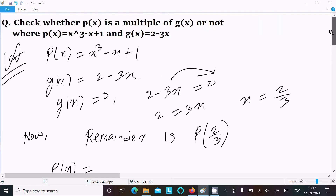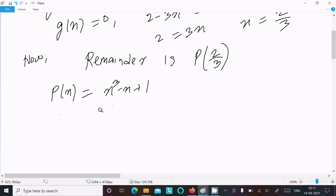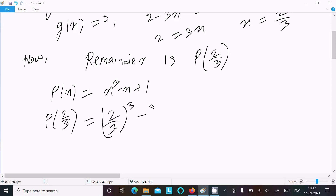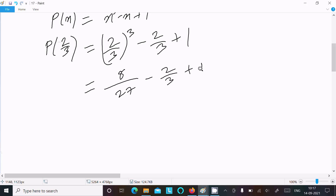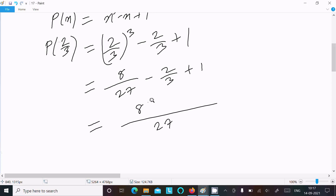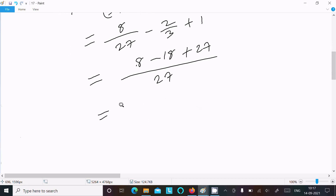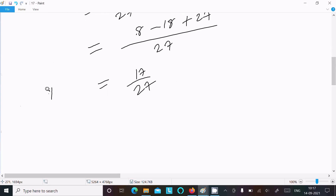The remainder is p(2/3). Substituting into p(x) = x³ - x + 1, we get p(2/3) = (2/3)³ - (2/3) + 1 = 8/27 - 2/3 + 1. Using LCM 27: this is 8/27 - 18/27 + 27/27. So 8 - 18 + 27 = 17, giving 17/27.